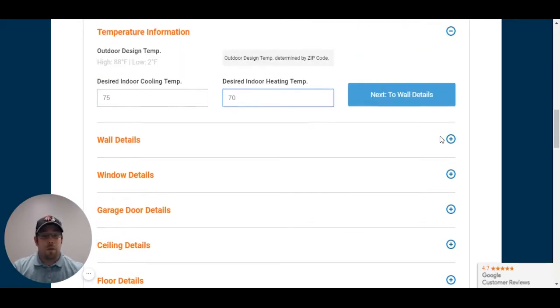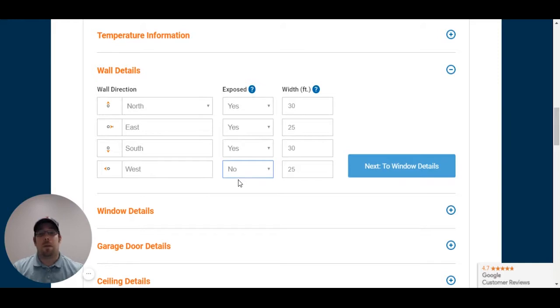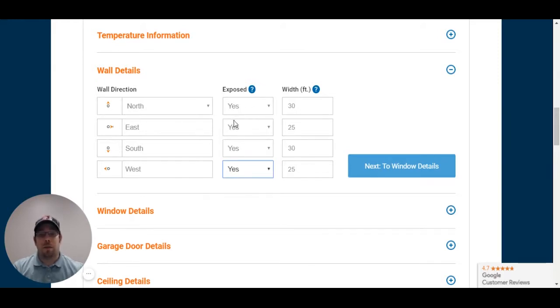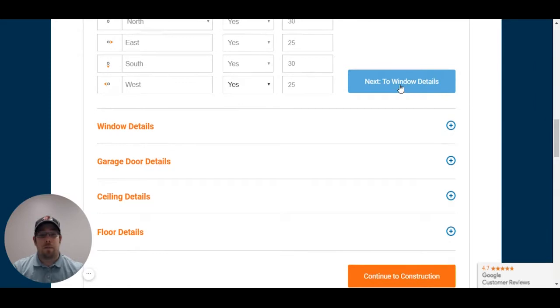What I'm going to do, though, is he does want it at 70, so I'm going to continue down the line here. I know that all my walls are exposed, because this is going to be a freestanding garage. If you have a garage where one wall is connected to the home, or maybe even two walls are connected to the home, you want to make sure that you list that as not exposed. Now, I do know that the north wall was a 30-foot wall, and the east wall was 25. Obviously, the rest are going to follow accordingly.